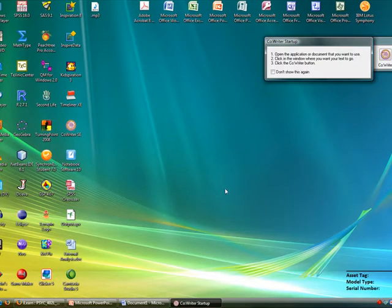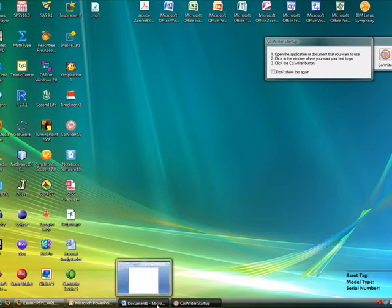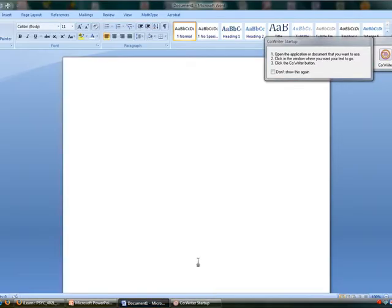Co-Writer provides voice feedback of what has been written to help the student better comprehend the words or sentences.